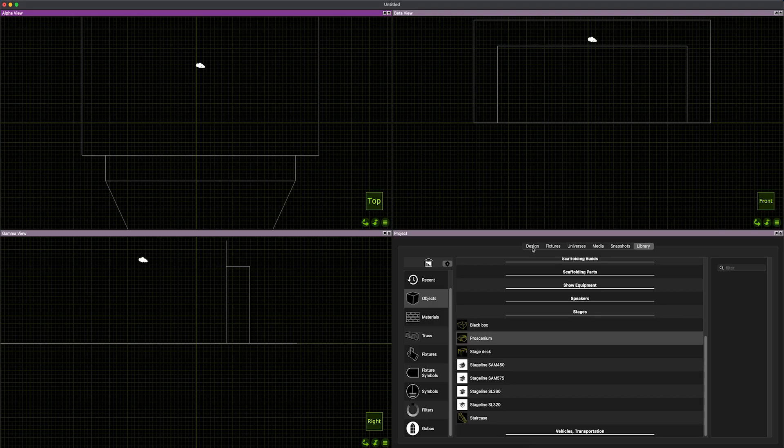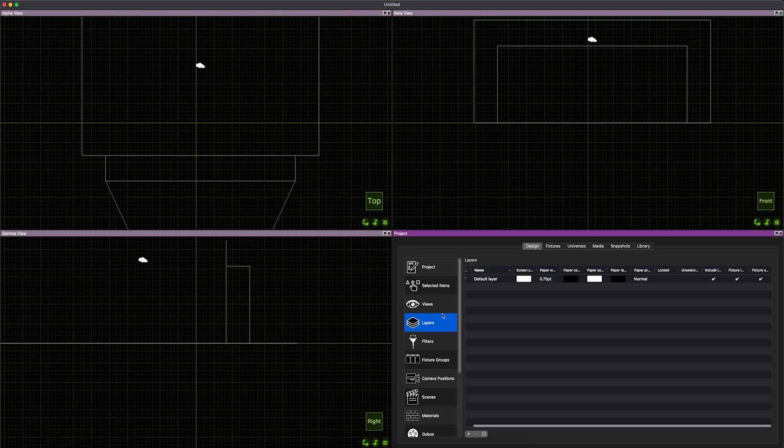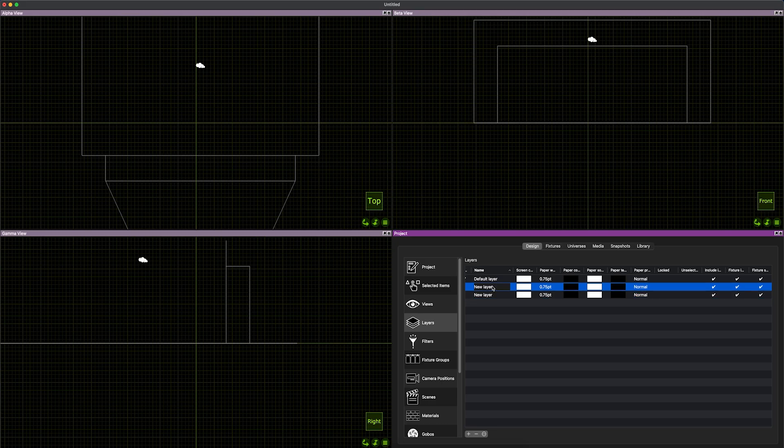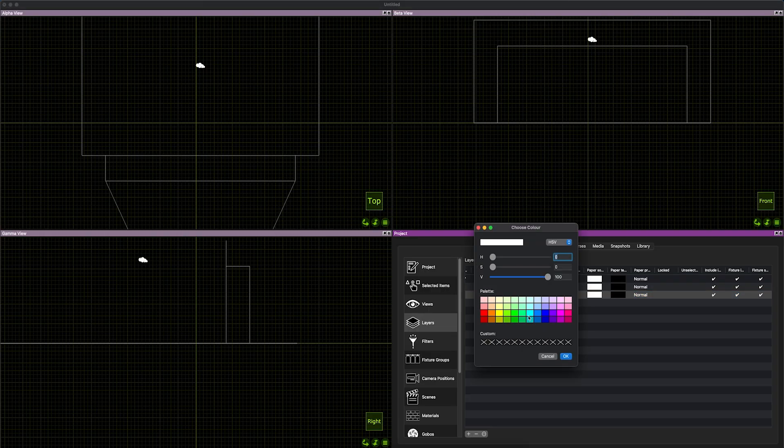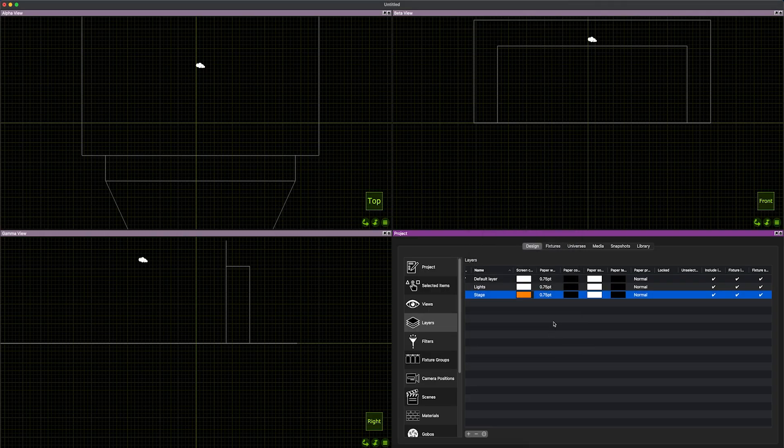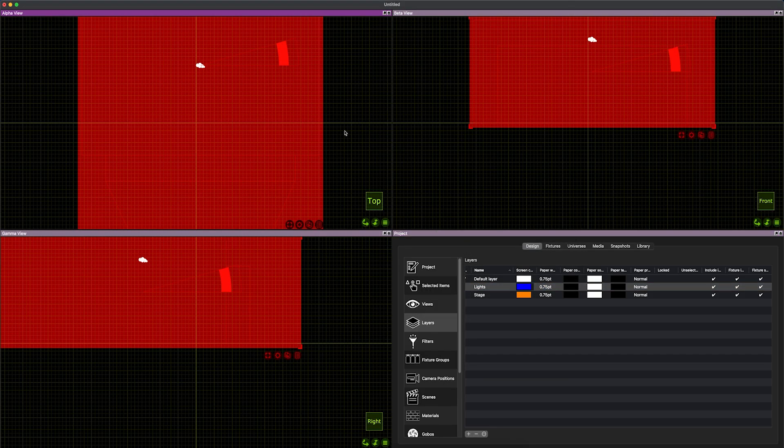For the sake of my own organization I'm going to go to the layers and I like a stage layer and I like a lights layer and for today we'll just start with that. I like to color code the stage layer orange. I like the lights to be blue.